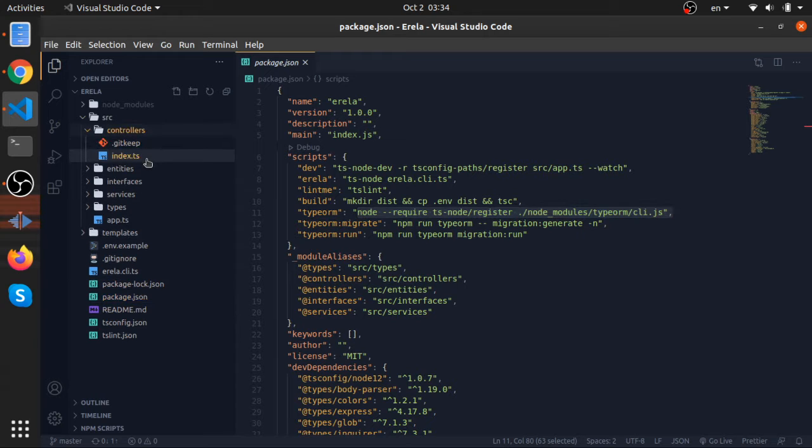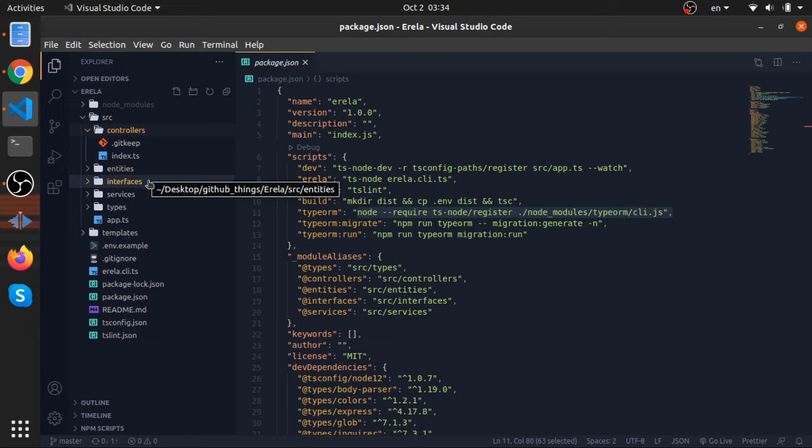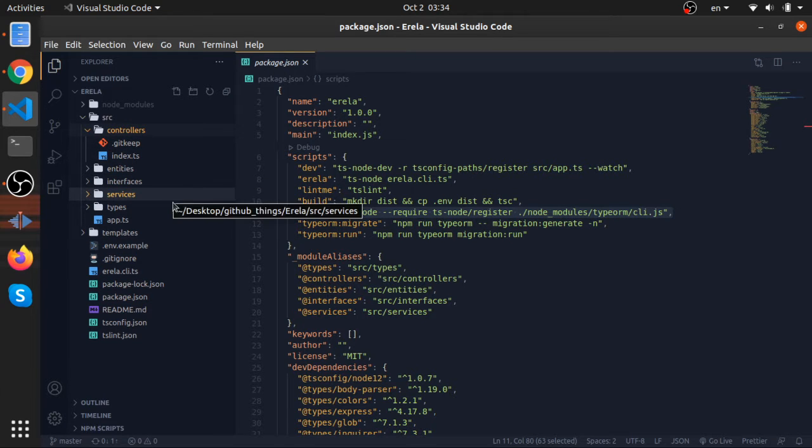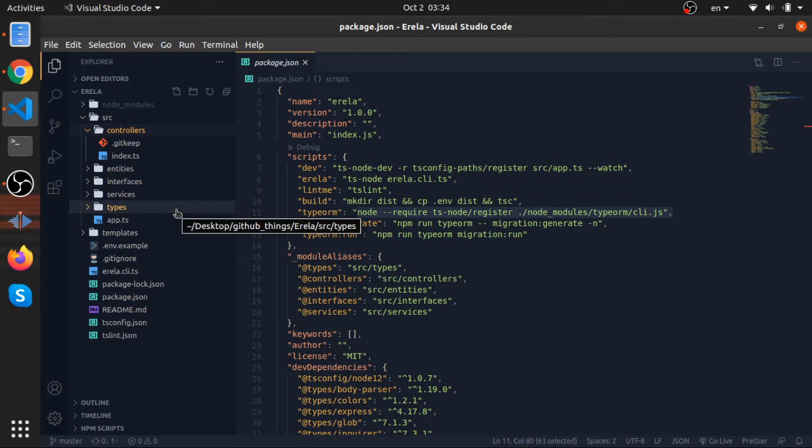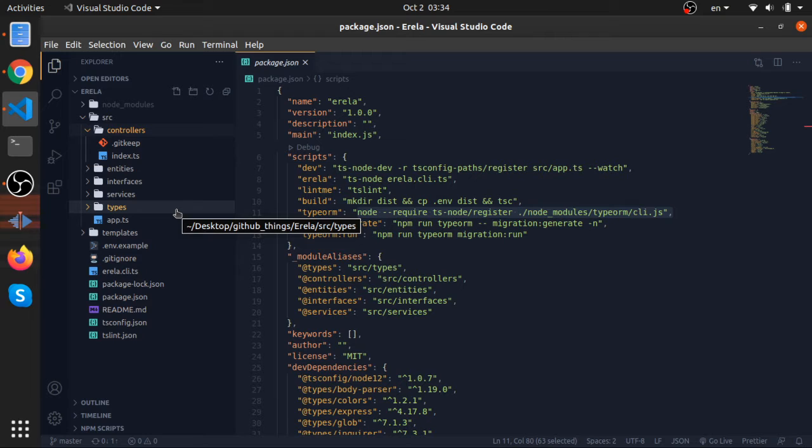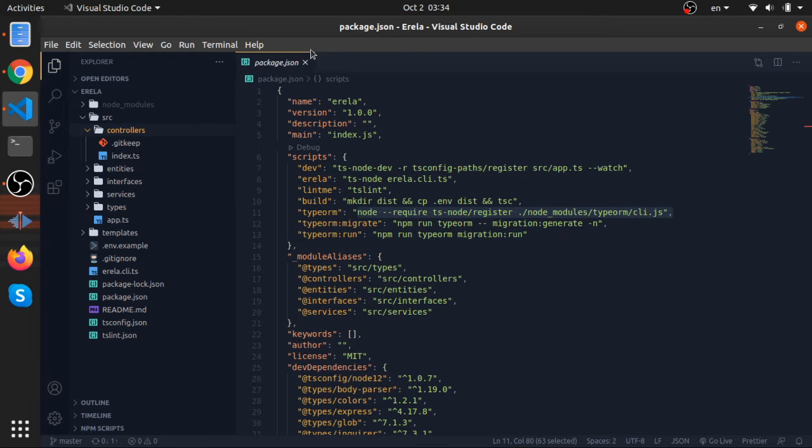This is the folder structure. We have controllers, entities, interfaces, services, and types. Each one I think is self-explanatory. You can understand what to put in each one of them. The main idea is that the request would reach a controller. If the controller needs to contact the database, it will call the service. Service will call the entity and return everything. That's basically the whole flow.